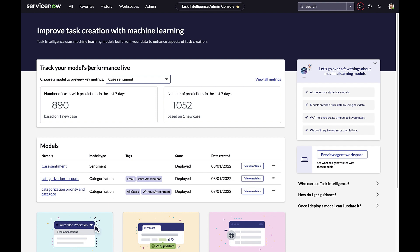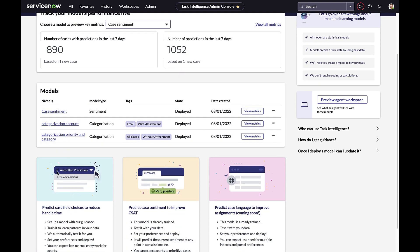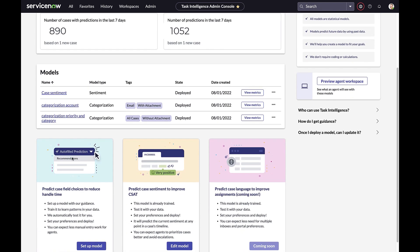Going back to the home page, we can see in the middle the models that have been currently deployed. At the bottom of the home page, we've taken a different approach — moving to a use case driven experience versus technical AI jargon. For example, the first use case is about predicting case values and choices to reduce handle time.